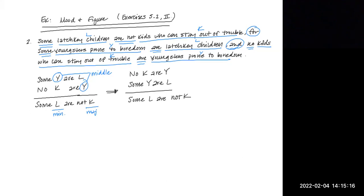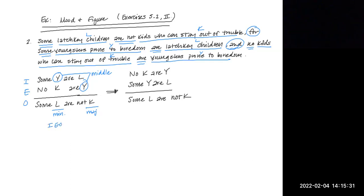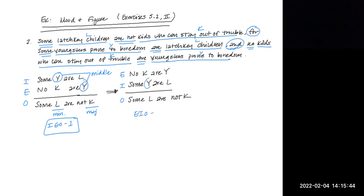Be very careful of this because, if you'll notice, the mood for this first version of the argument is I, E, O. And it's I, E, O, one. But that's not the correct mood and figure. The correct mood and figure is E, I, O, four.